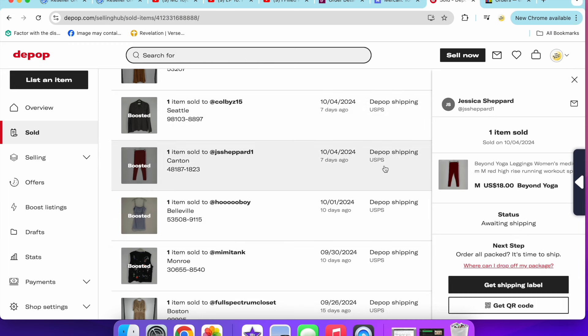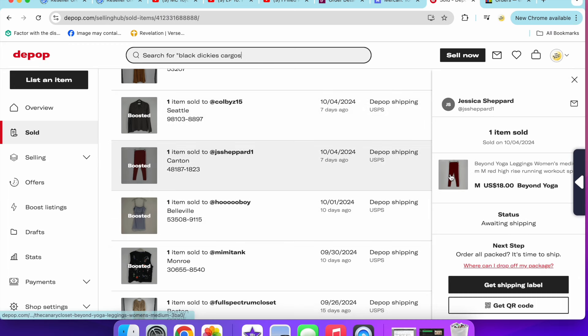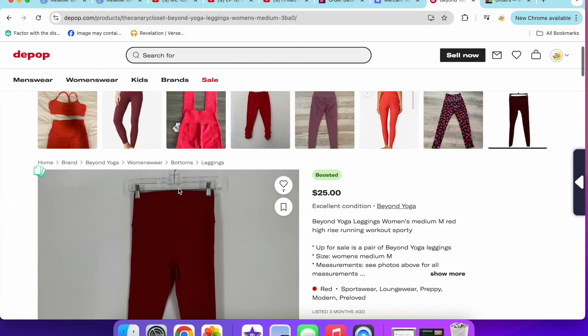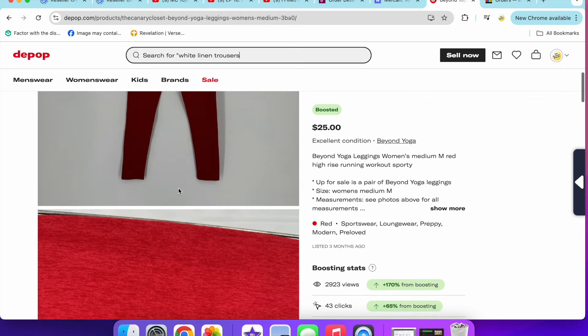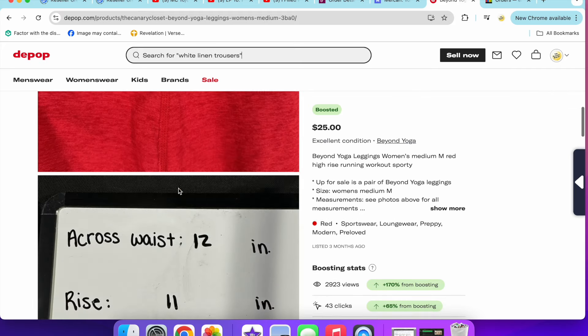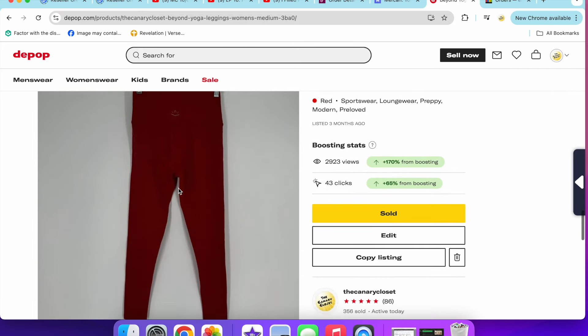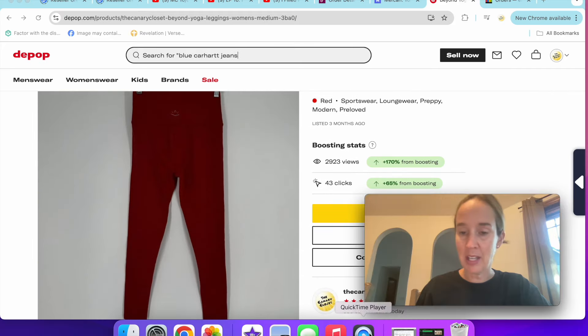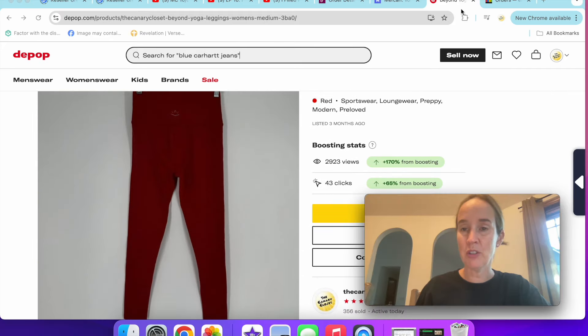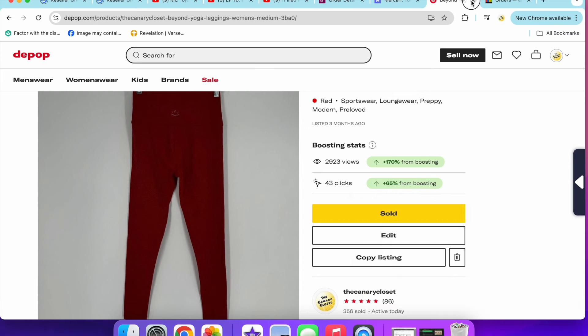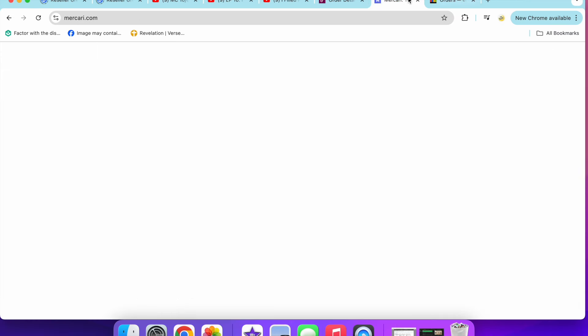Then I sold these pair of Beyond Yoga leggings. They were in a size medium and sold for $18. Red, high rise, full length leggings, nothing special. Just like a good little bread and butter sale.